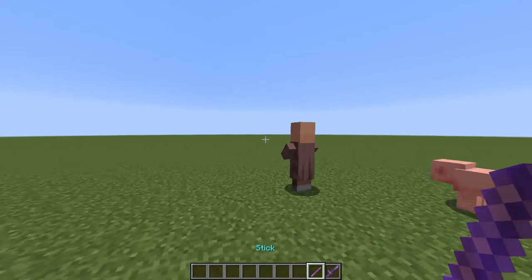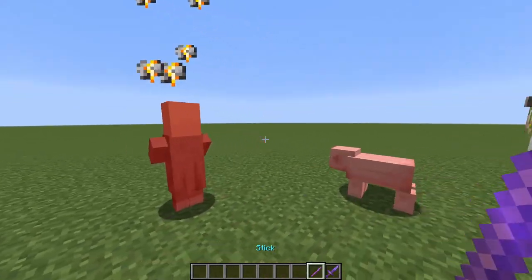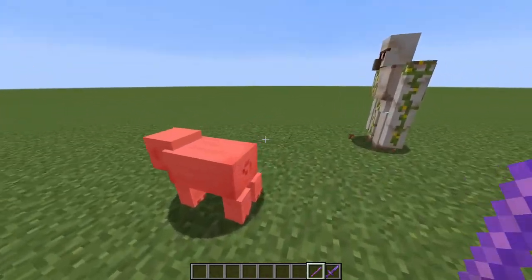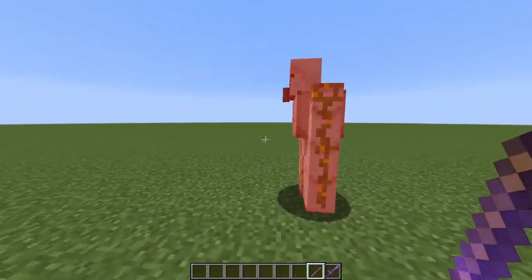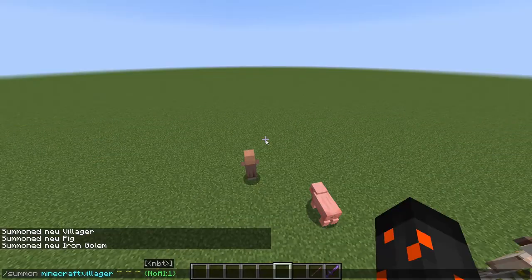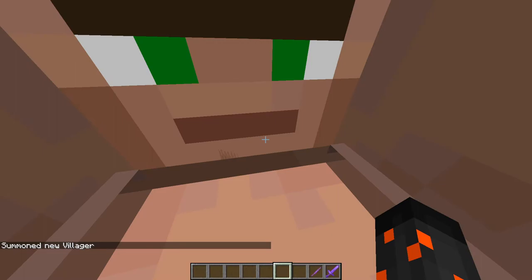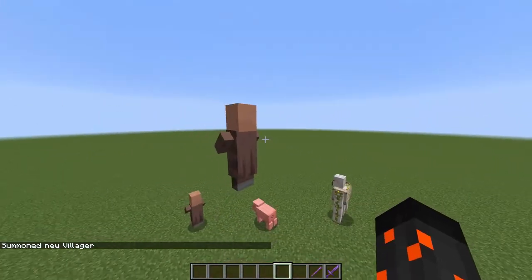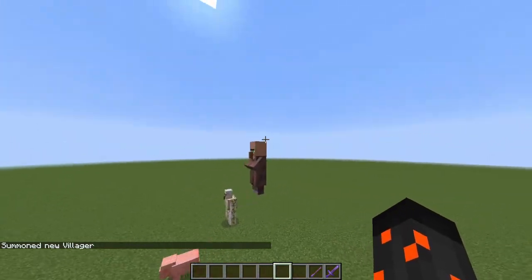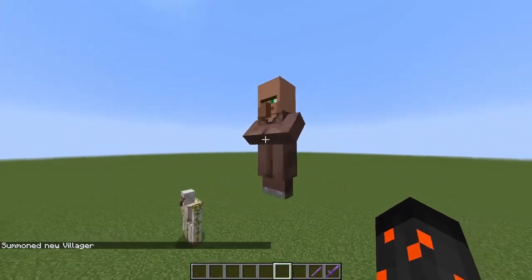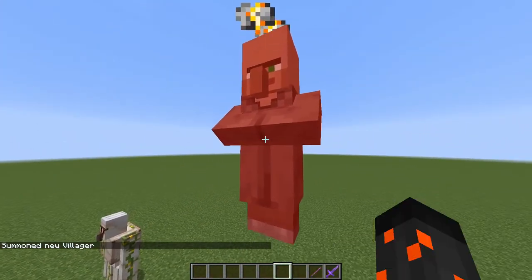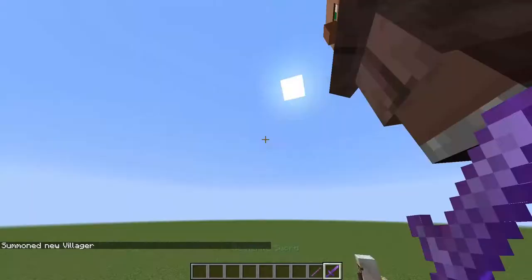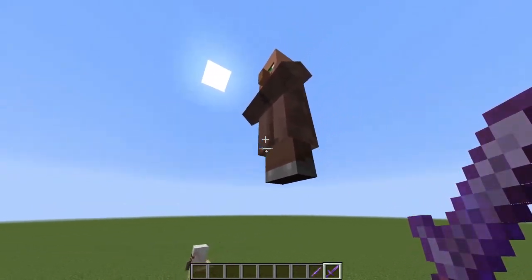These mobs do not get affected by knockback. They don't fall either. But they can be killed.